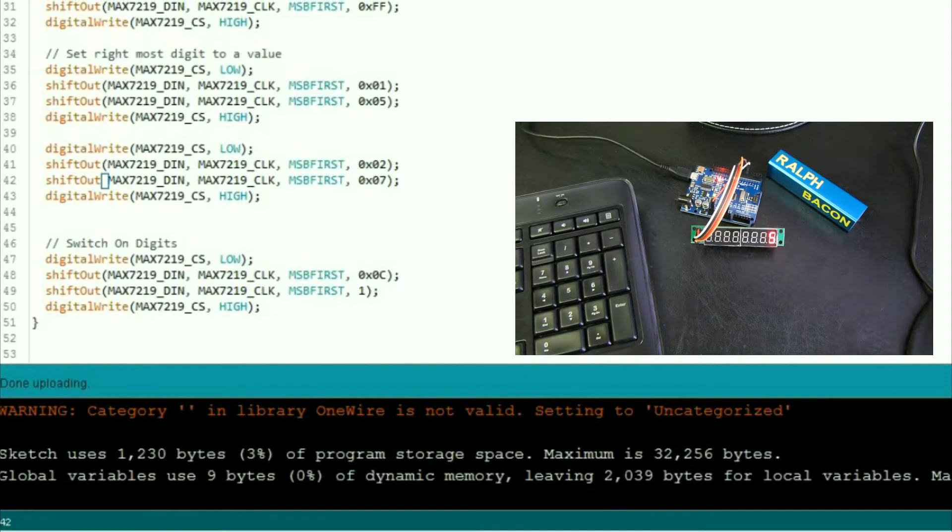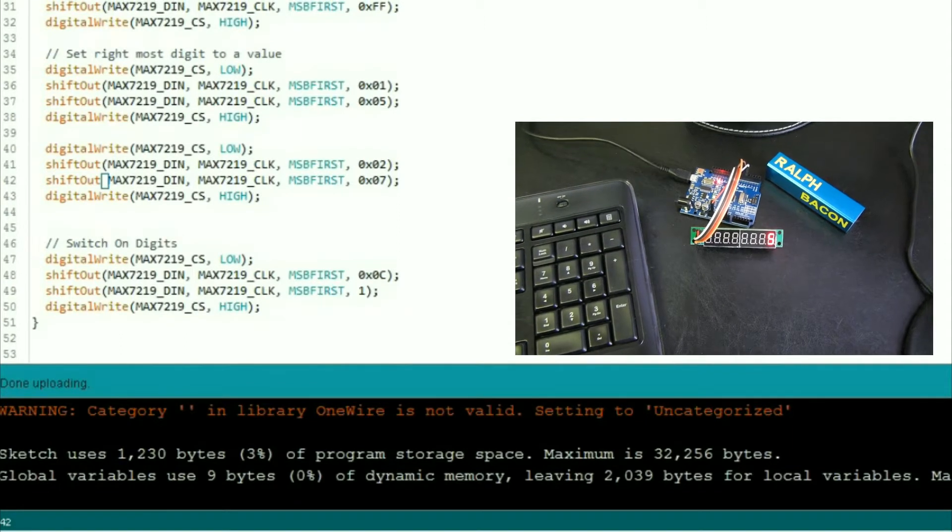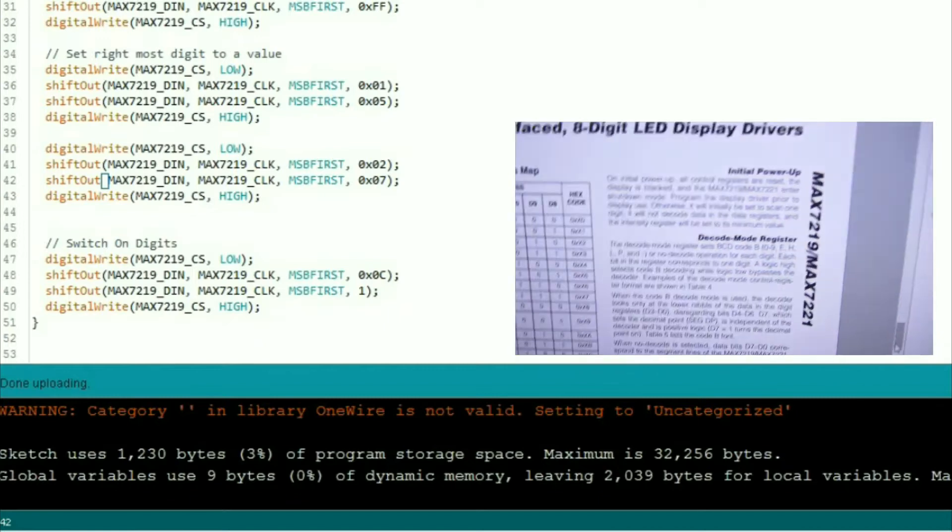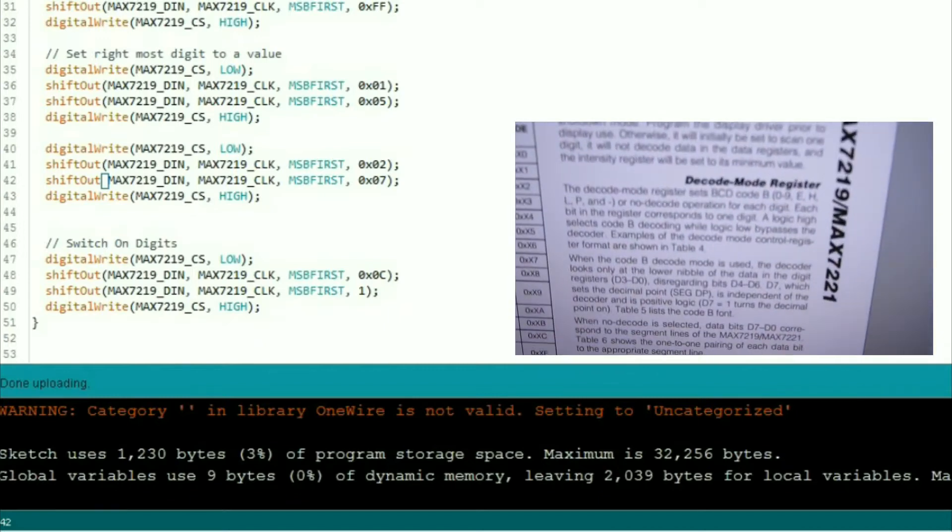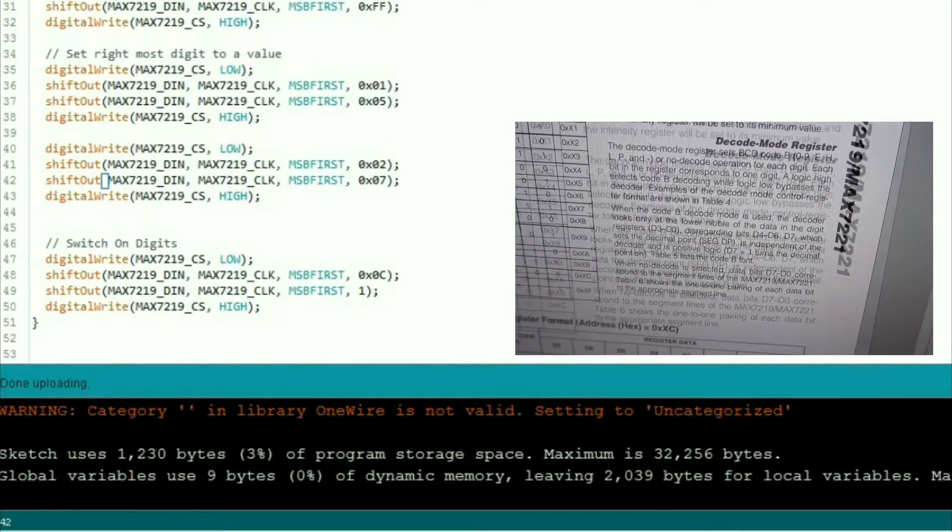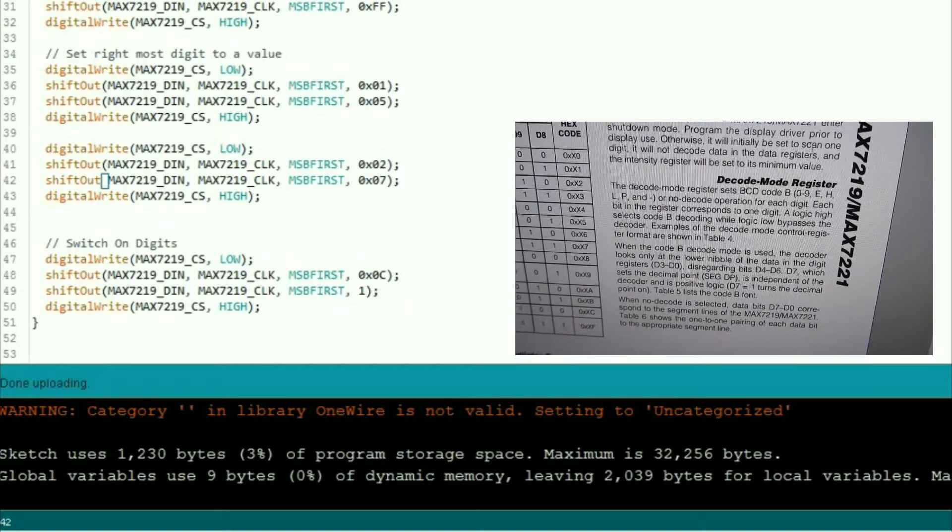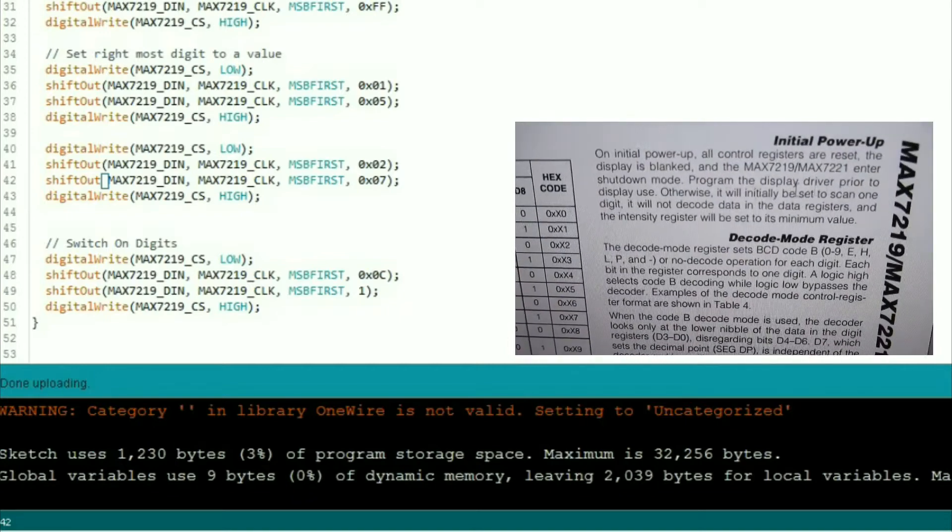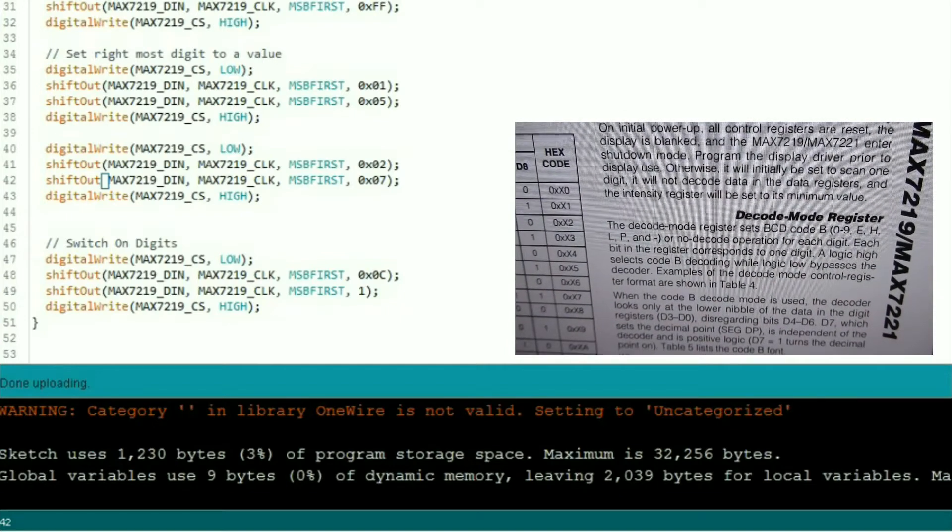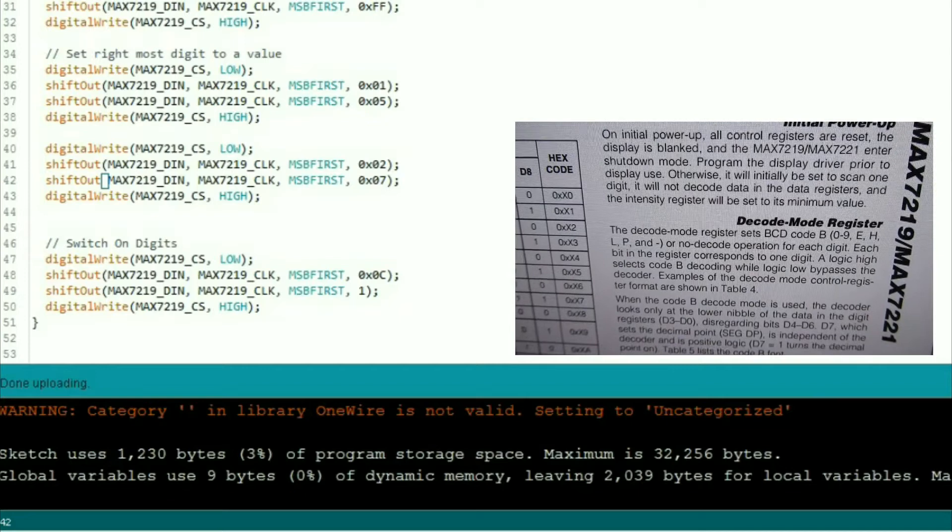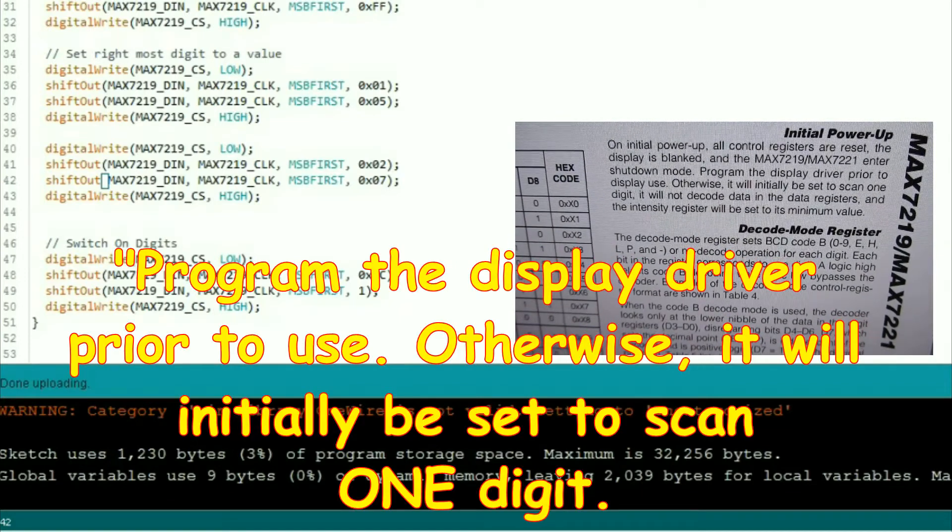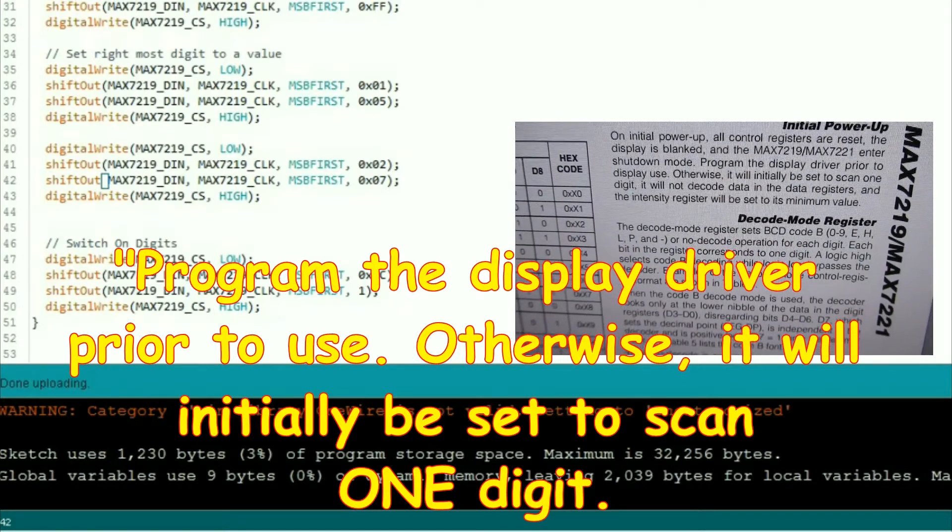Right, yes, now I'm just going to point the camera at the screen, something I don't normally do because the quality is not very good, but I'm just going to point it at the screen here and zoom in on the bit we need here. Otherwise it will initially be set to scan one digit. So this bit here, so that means one digit which being the rightmost digit. Hmm, that's not what we want is it?